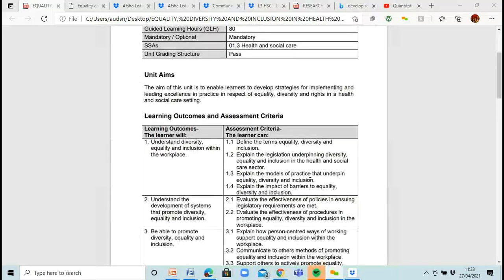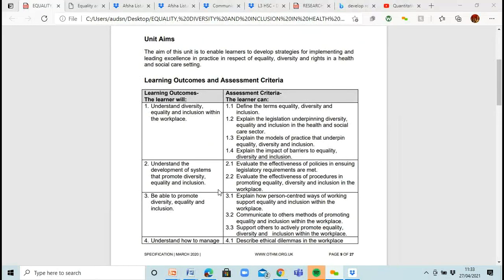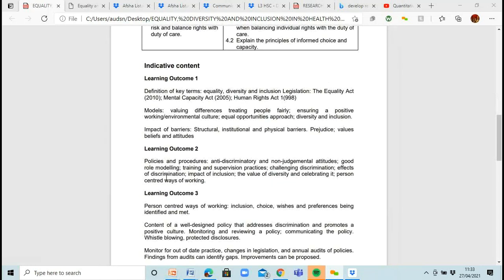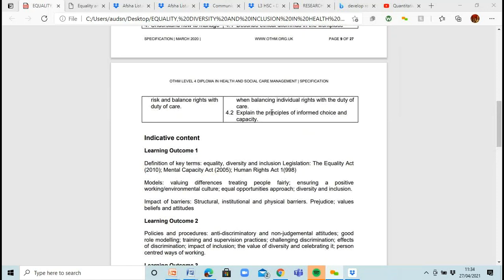We're going to be looking at Learning Outcome 2 today, which is understanding the development of systems that promote diversity, equality and inclusion. There are two assessment criteria: 2.1 is evaluate the effectiveness of policies in ensuring legislative requirements are met, and 2.2 is evaluate the effectiveness of procedures in promoting equality, diversity and inclusion in the workplace. The PowerPoint you'll be looking at follows this indicative content, covering policies and procedures, anti-discriminatory and non-judgmental attitudes, role modelling, training, and supervision.